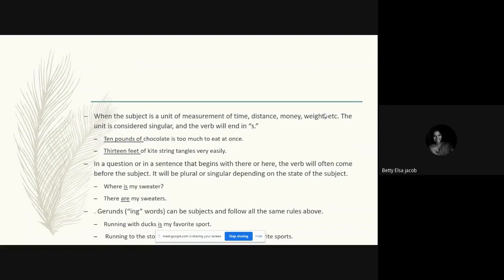When the subject is a unit of measurement of time, distance, money, weight, etc., the unit is considered singular and the verb will end in 's.' For example: 'Ten pounds of chocolate' — pounds is a unit of measurement, so regardless of the number, we use a singular verb. Similarly, '13 feet of kite string' — '13 feet' is the unit of measurement added to the subject, so we use a singular form of the verb.